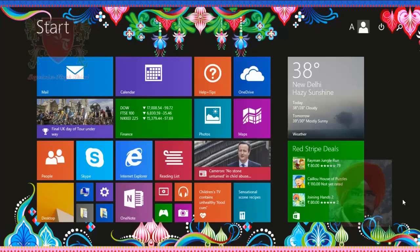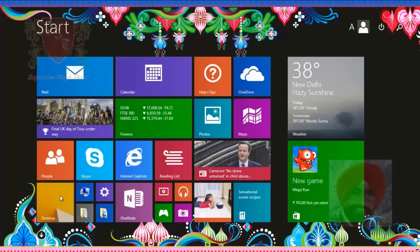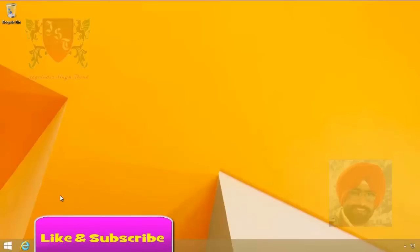Windows 8.1 is installed on my laptop. To go to the Windows 8.1 desktop, we can click on the desktop tile or simply press the Windows key on the keyboard. Now I am on my Windows 8.1 desktop.